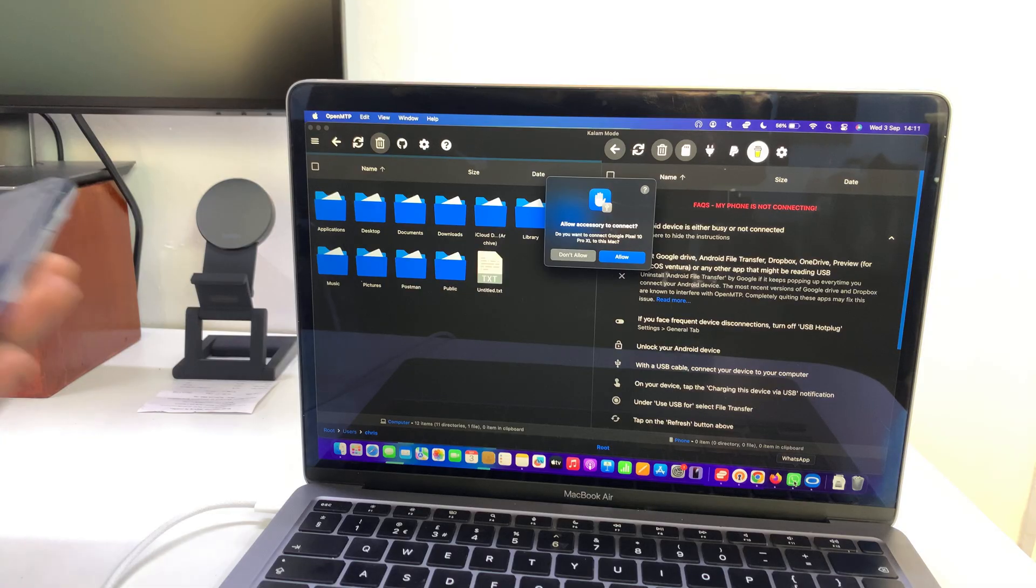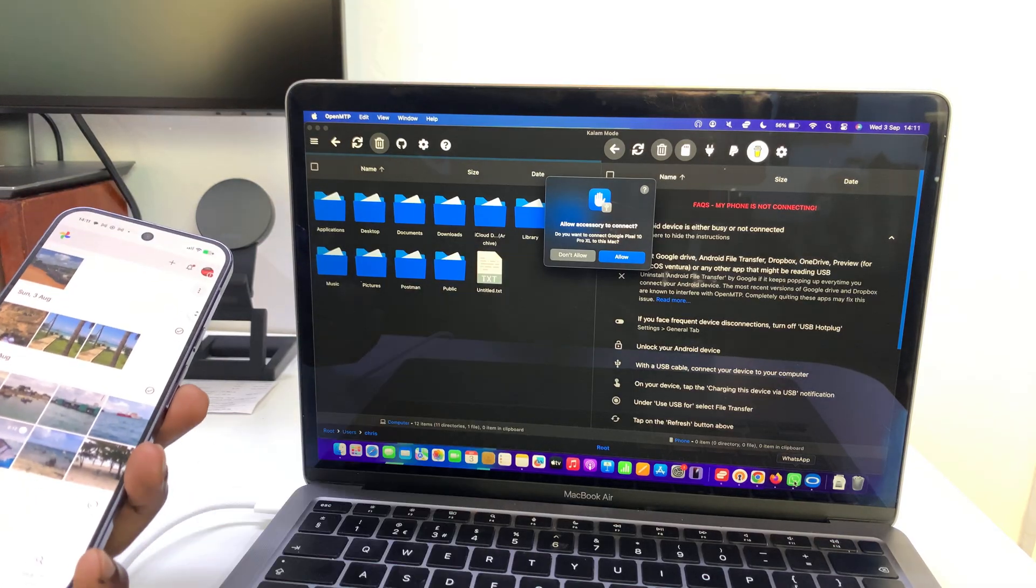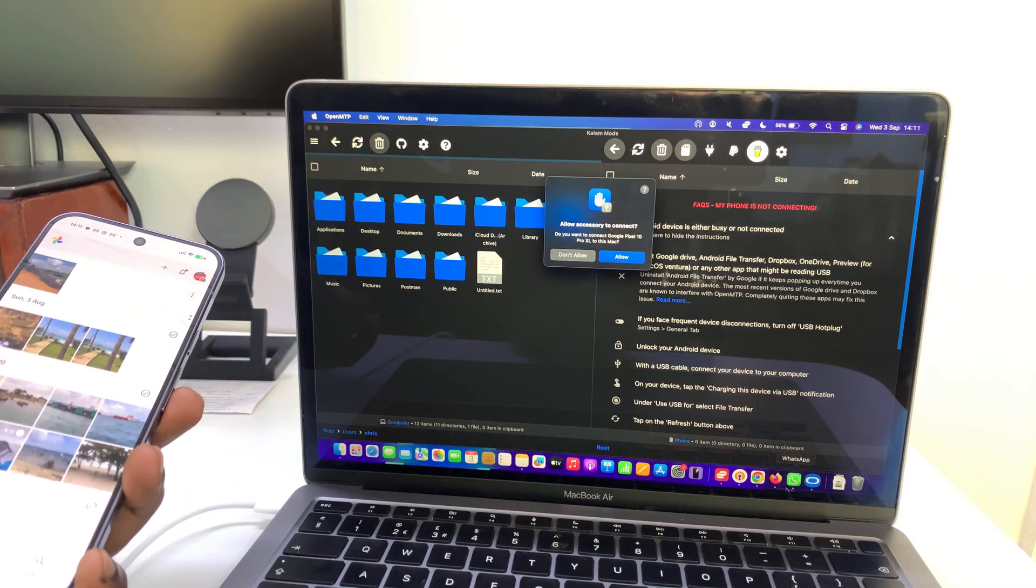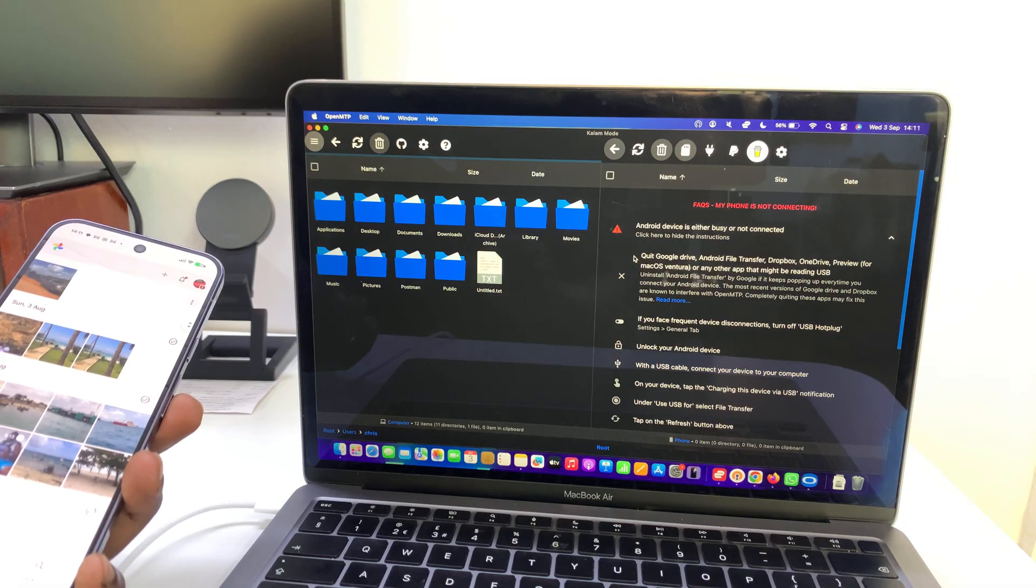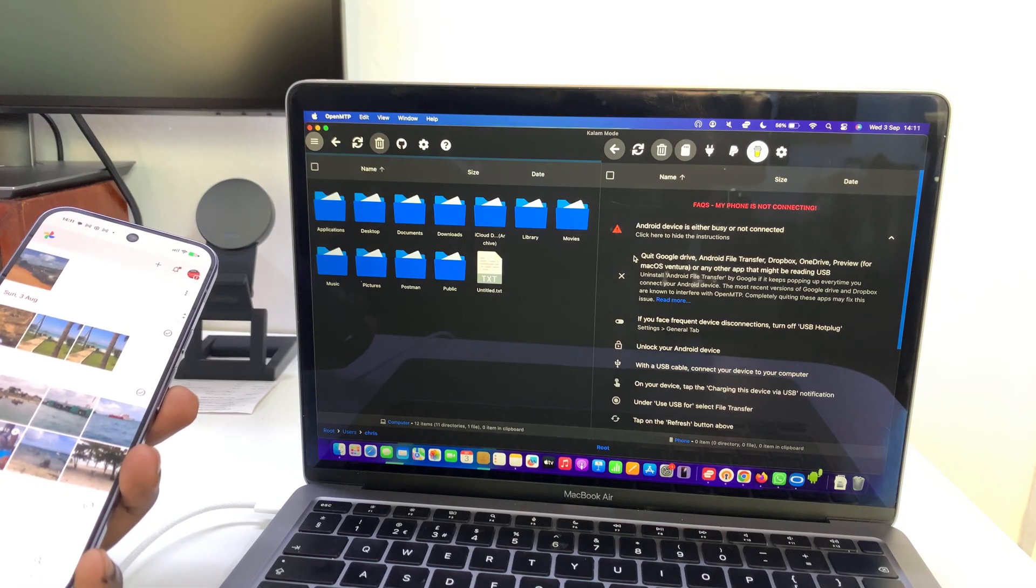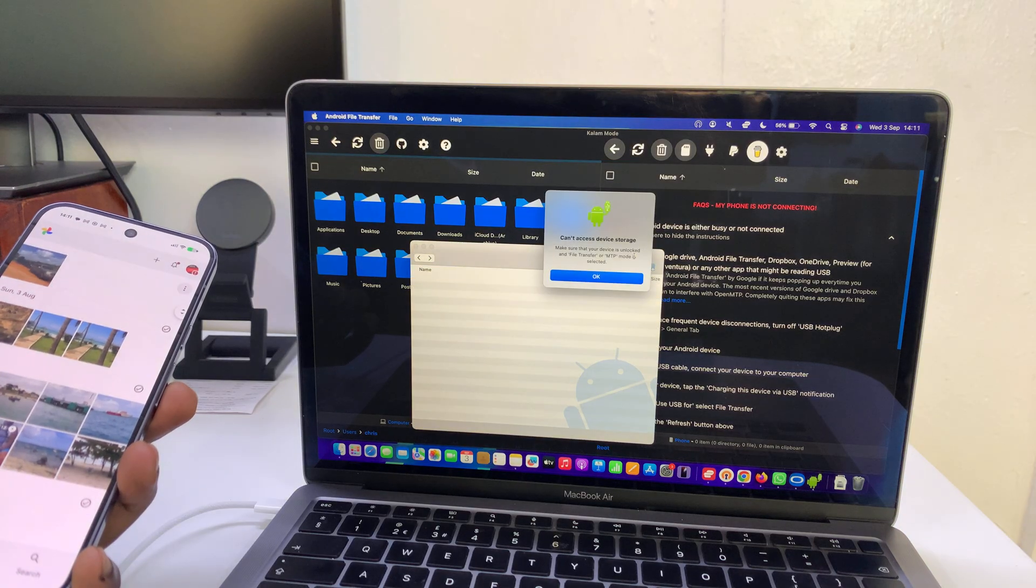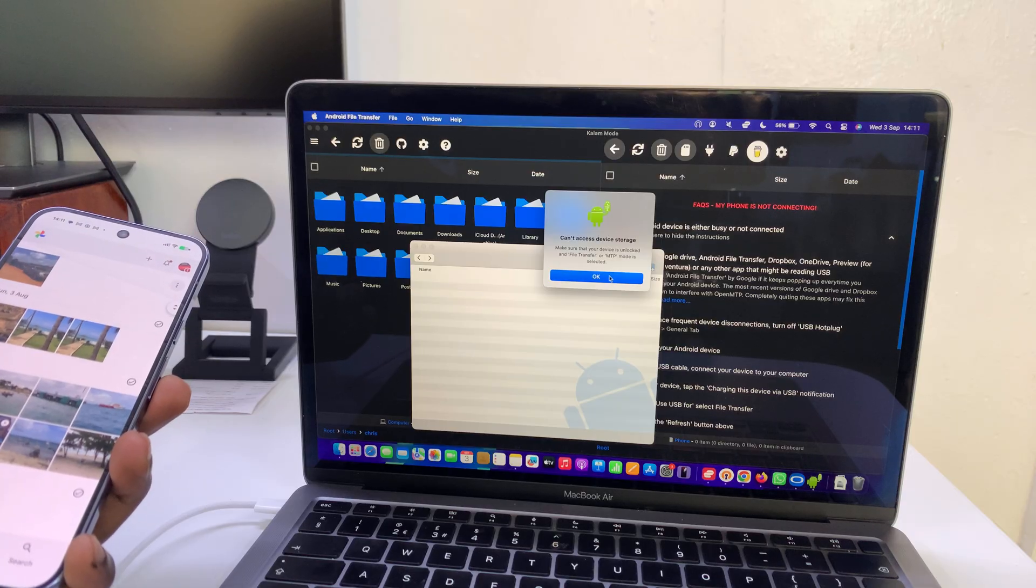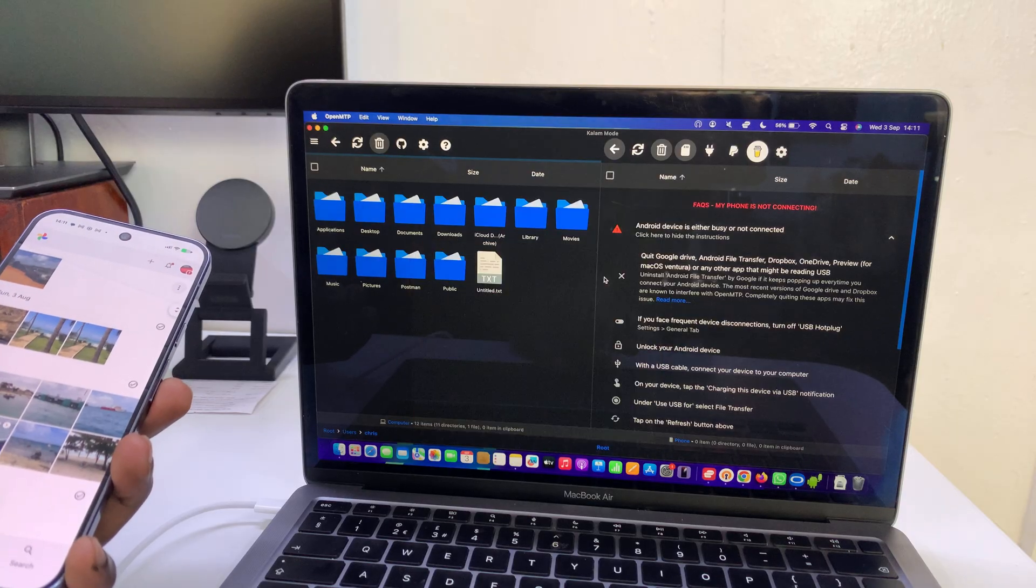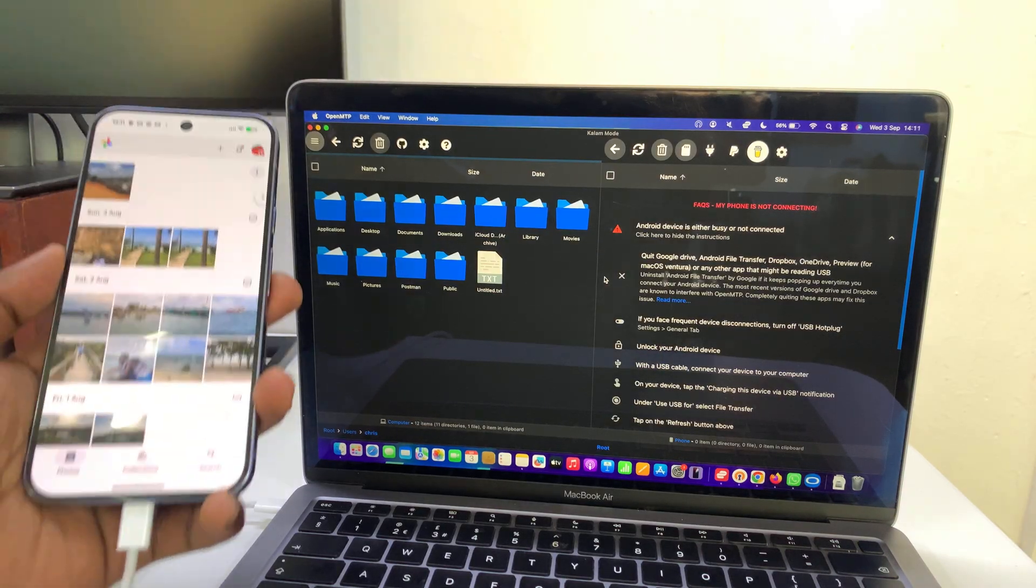Once you connect, you're going to have to allow accessory to connect, so just come here and click on allow and then give it some time. Click OK. The default Android transfer manager will pop up.